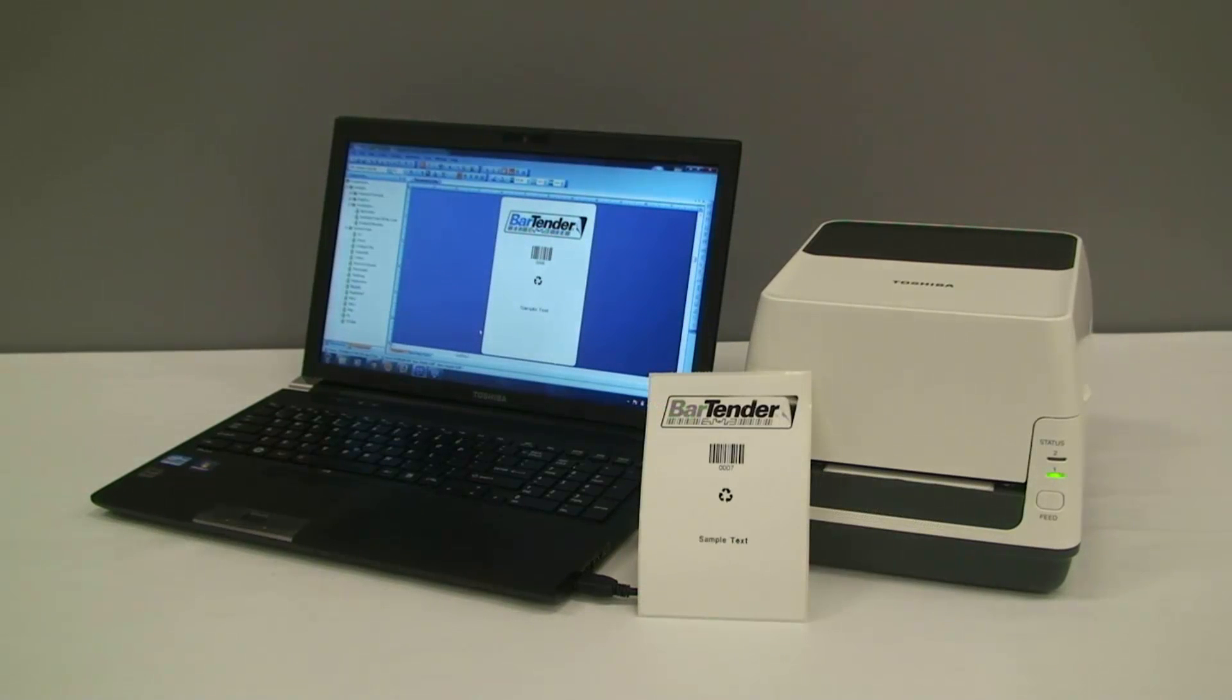This startup roll of labels that came with the printer are perforated, so we can tear it off, and are ready to use our output label.